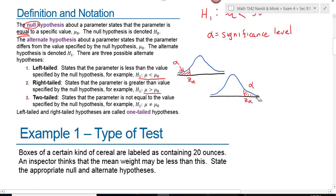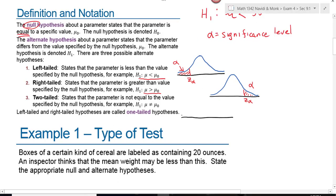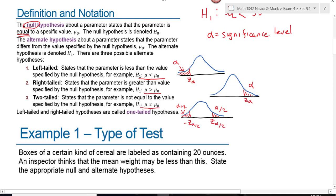If our inequality is greater than, the rejection region is entirely on the right-hand side with just one critical value, Z sub alpha — not Z sub alpha over 2. The inequality points to the right, giving us a right-tailed test. For not equal to, we don't know if the value is bigger or smaller, so we evenly split the rejection region over two tails — alpha over 2 on the left, alpha over 2 on the right — giving two critical values: negative Z sub alpha over 2 and positive Z sub alpha over 2. This is a two-tailed test.